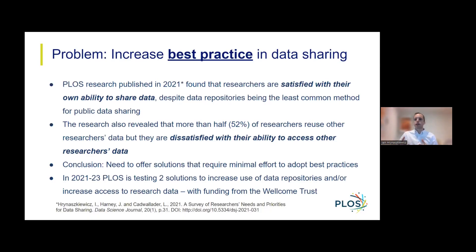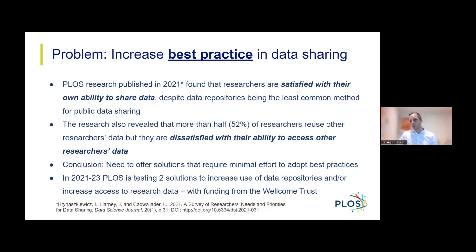And so in 2021 to 2023, PLOS is testing two solutions that aim to increase use of data repositories and increase access to research data. These solutions are in part possible through grant support that we received from the Wellcome Trust.